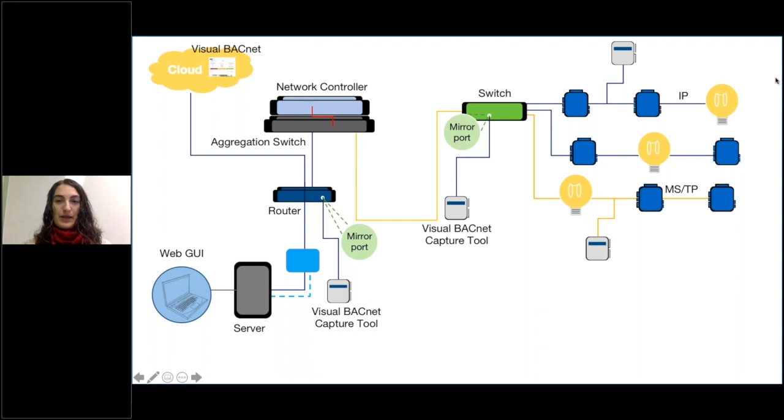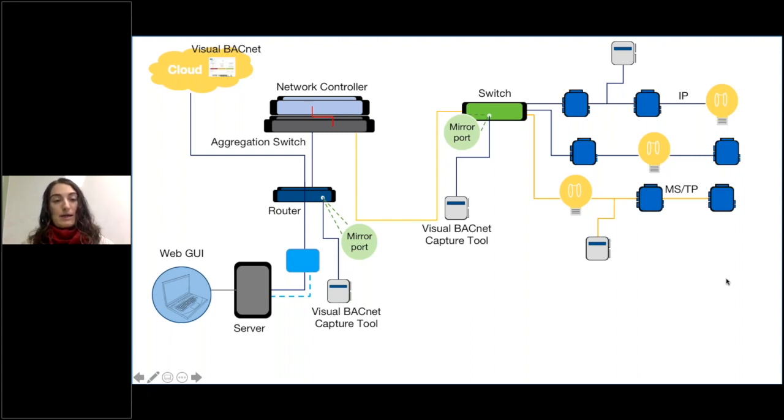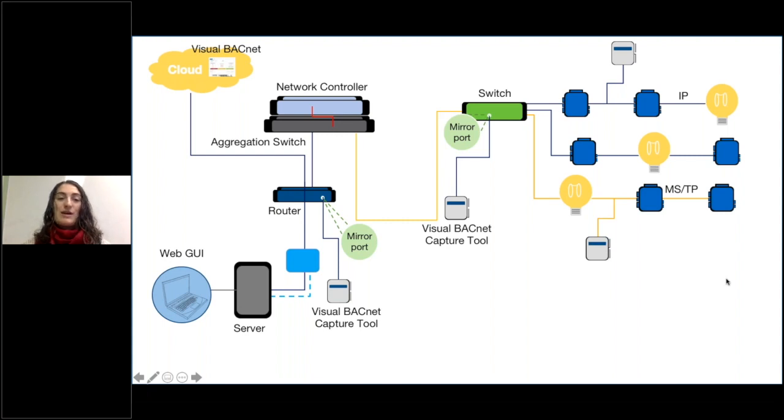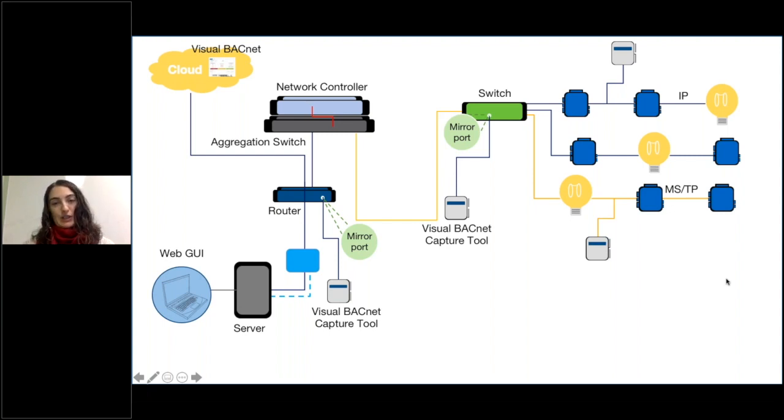So these are all of the different places where you can capture in Visual BACnet to get information into Visual BACnet. And we highly recommend you using whichever ones work for you. Again, start at the server is my typical recommendation unless you have something sitting right below that server, and then build out your network as time goes by.